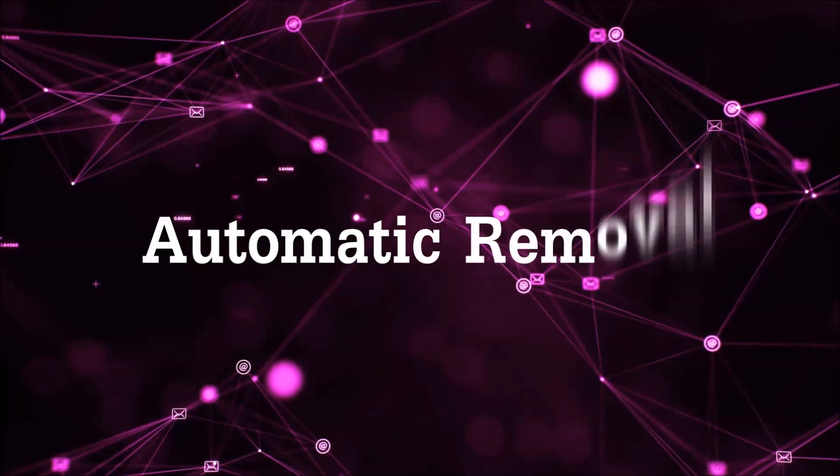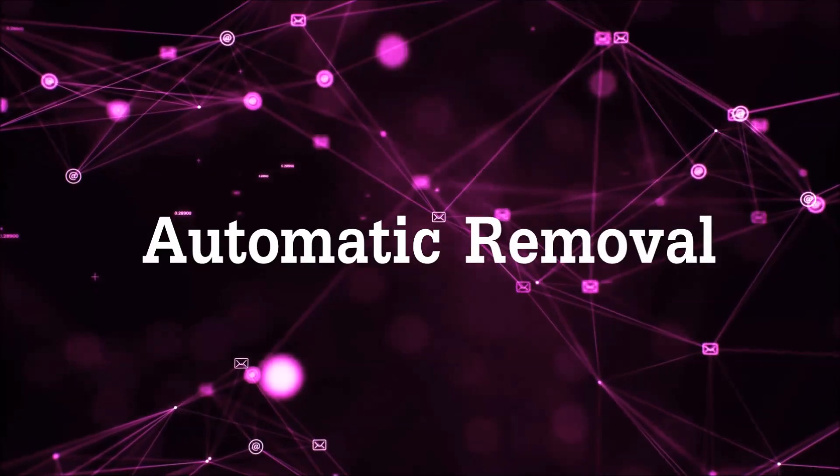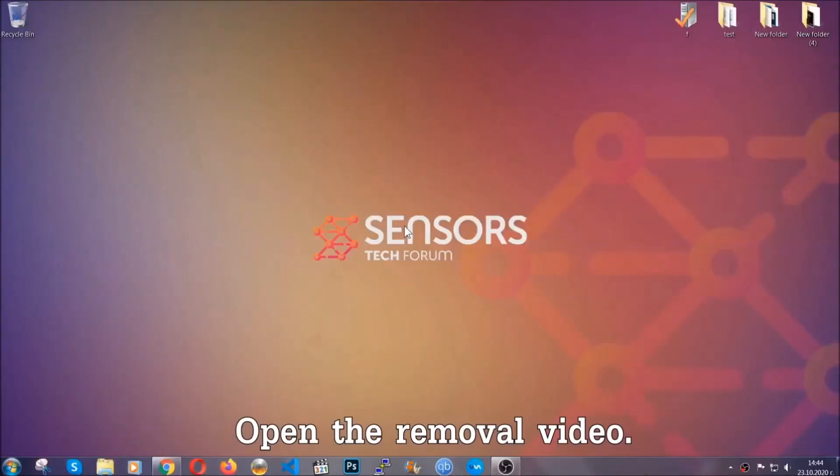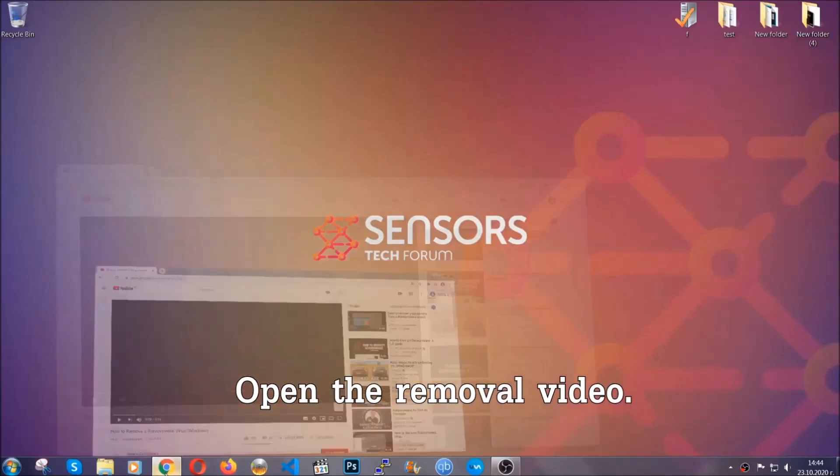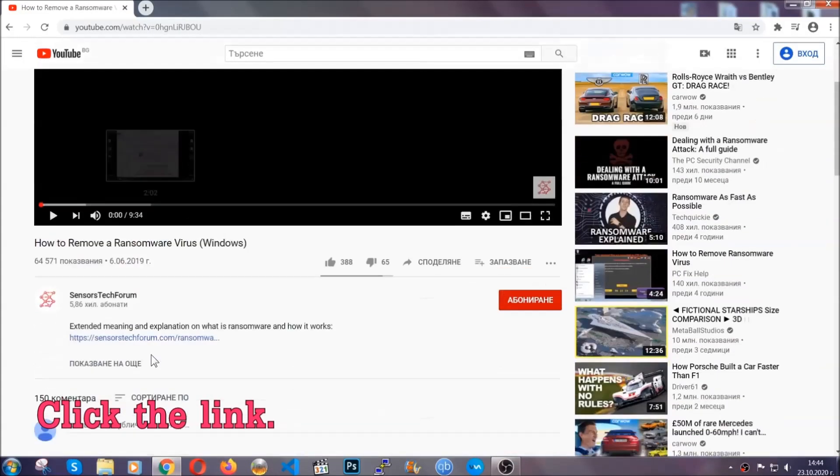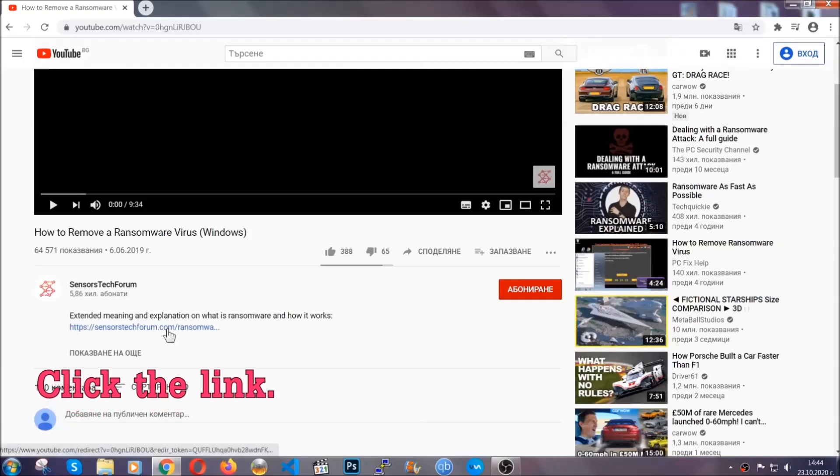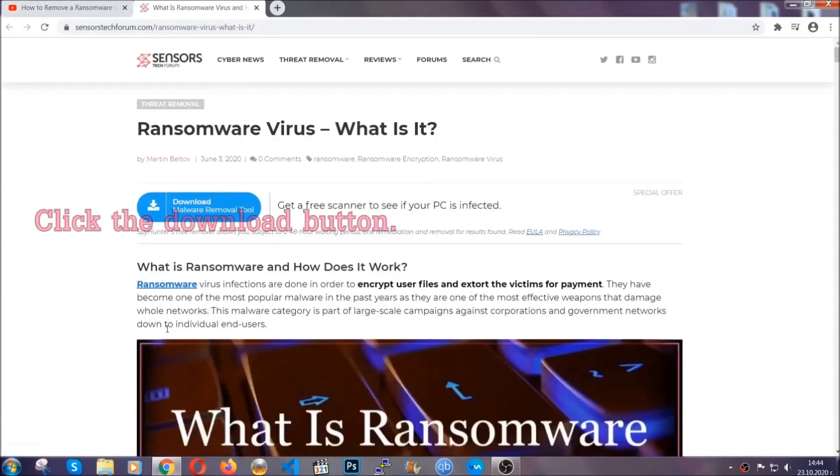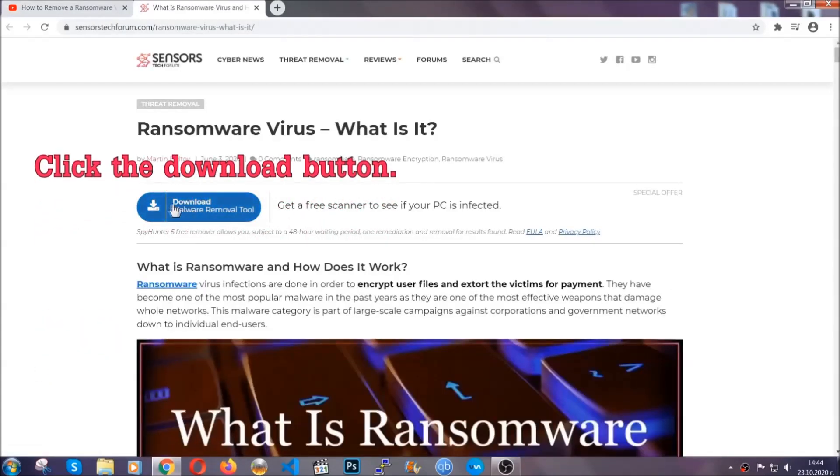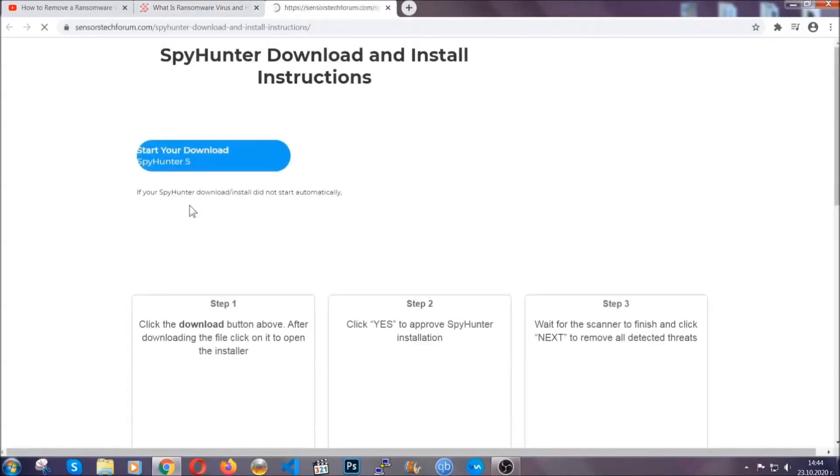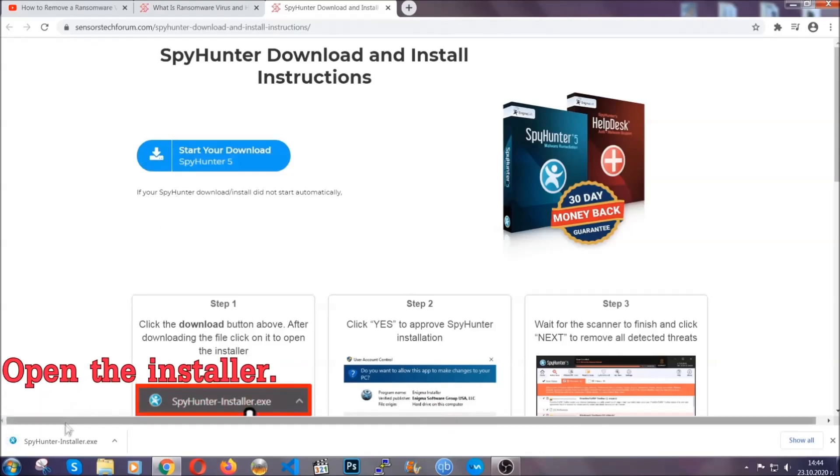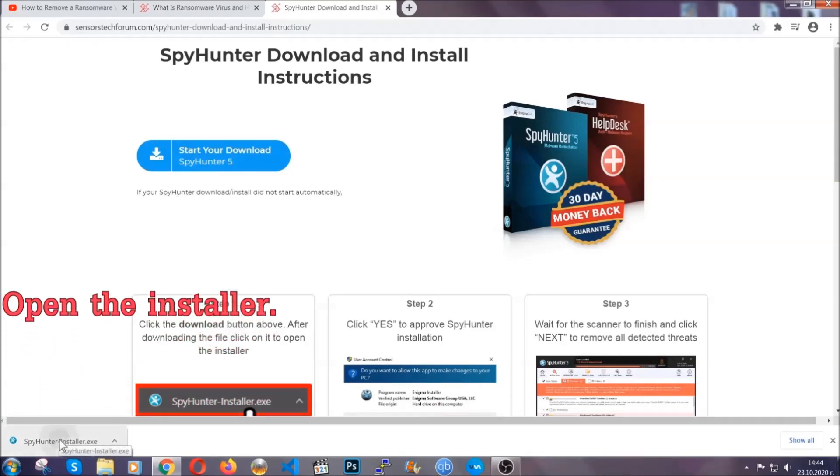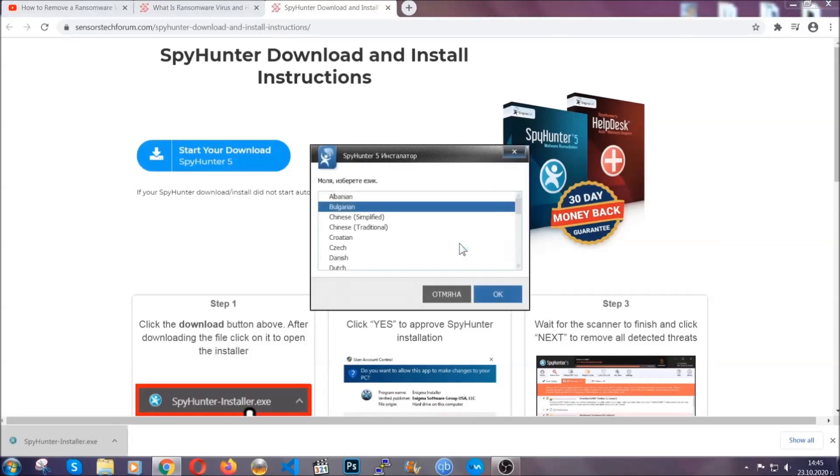For the automatic removal we're going to be using an advanced anti-malware software which you can download by opening the video and clicking on the link in the description. It's going to take you through a removal article about the specific virus where you can find the download button which you should click, and it will take you to the download page where the download should start automatically. Then you have to open the installer that you downloaded.